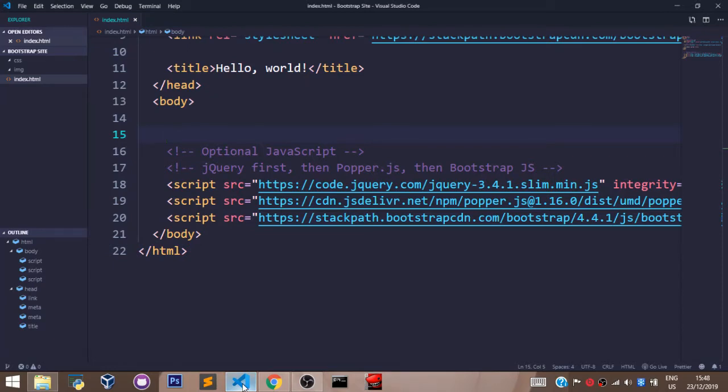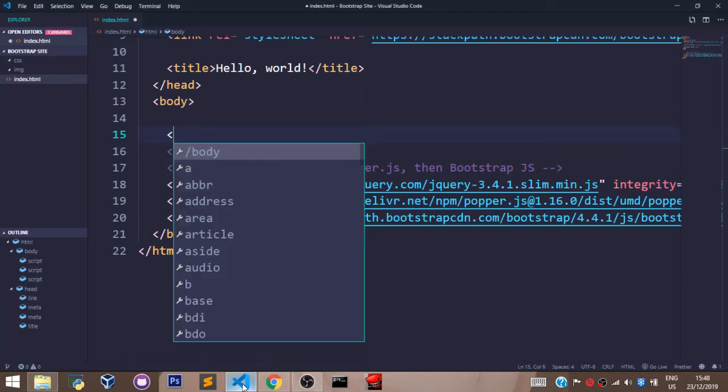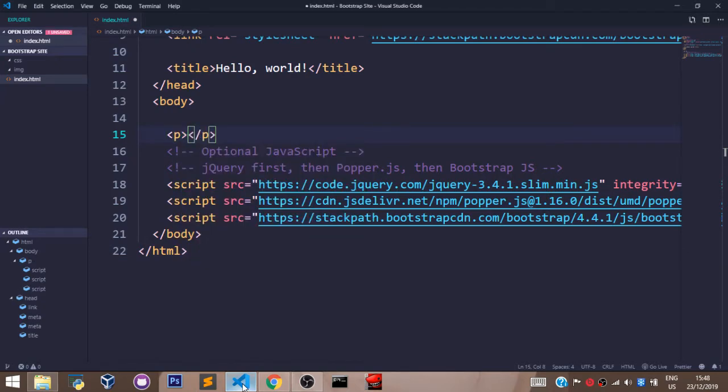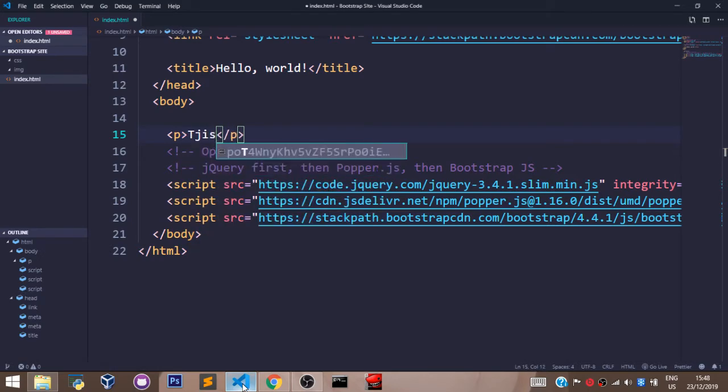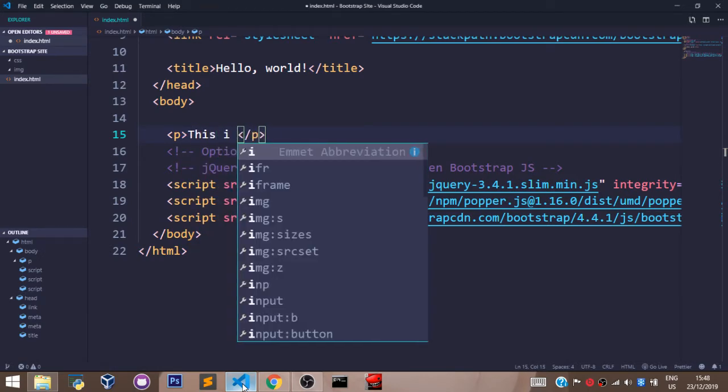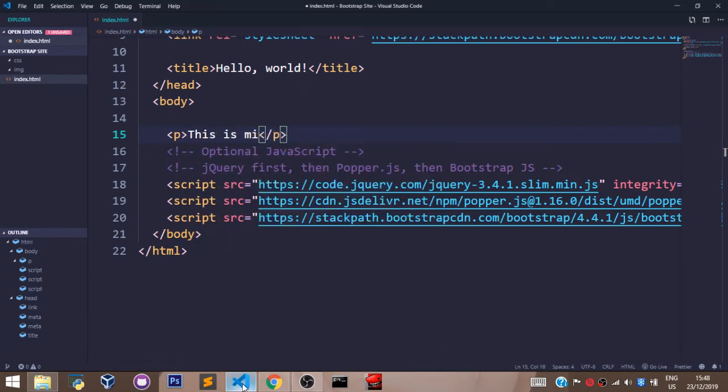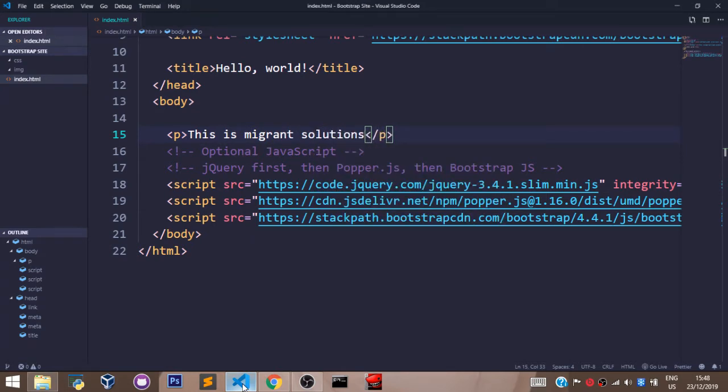So in this video, we shall use three formatting classes to format our text. So let's say we have a paragraph tag here that says, this is my grand solution. Let's save that.